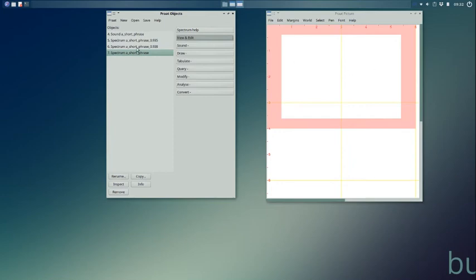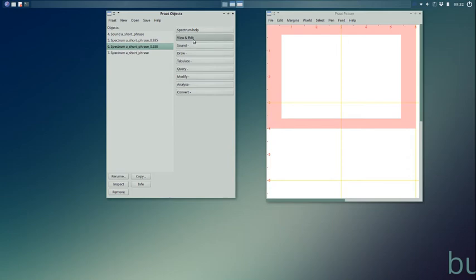So, if I wanted to take, I liked that second one actually. If I wanted to take this and I want to not just see it on my screen, but put a picture of that in a word processing document for a report of some sort.